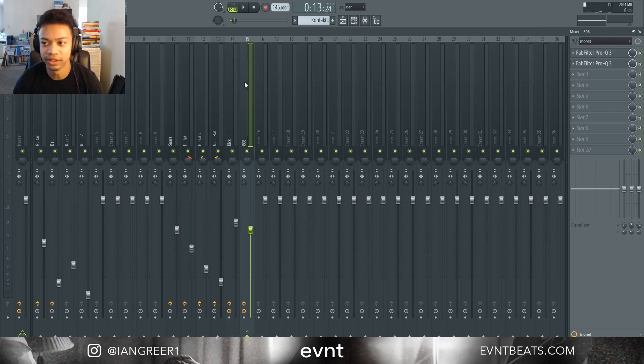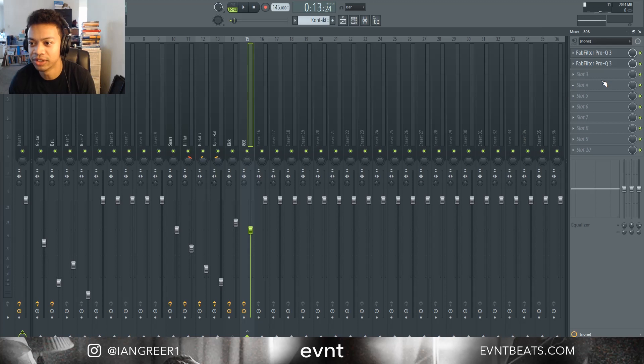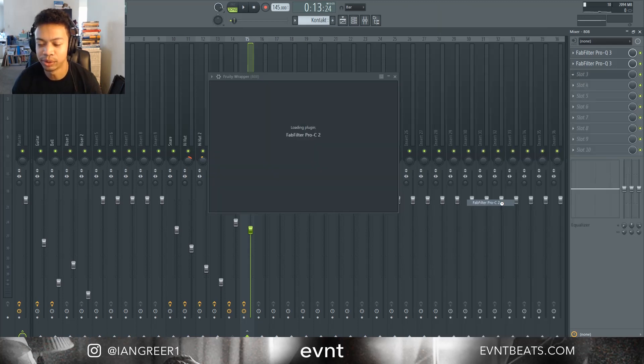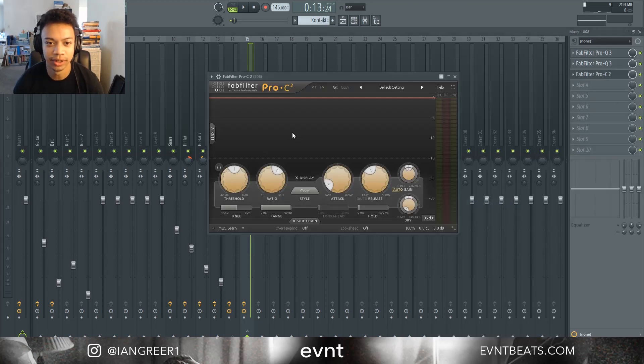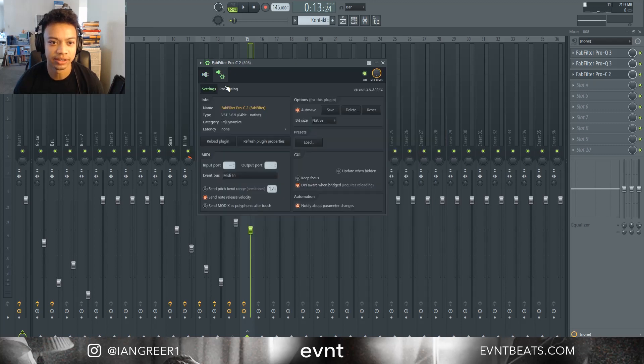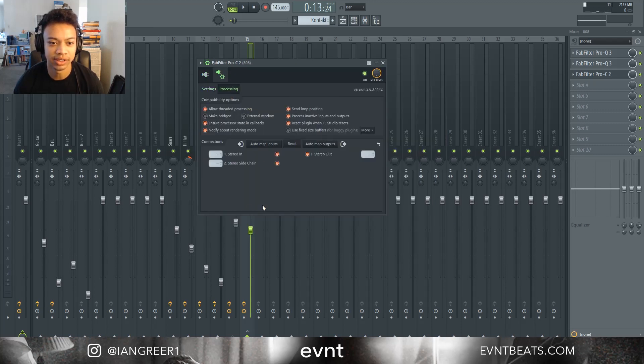Then go to the 808 channel and open FabFilter Pro C2 on it. Then you're going to go to settings and processing, right click and sidechain to the kick.